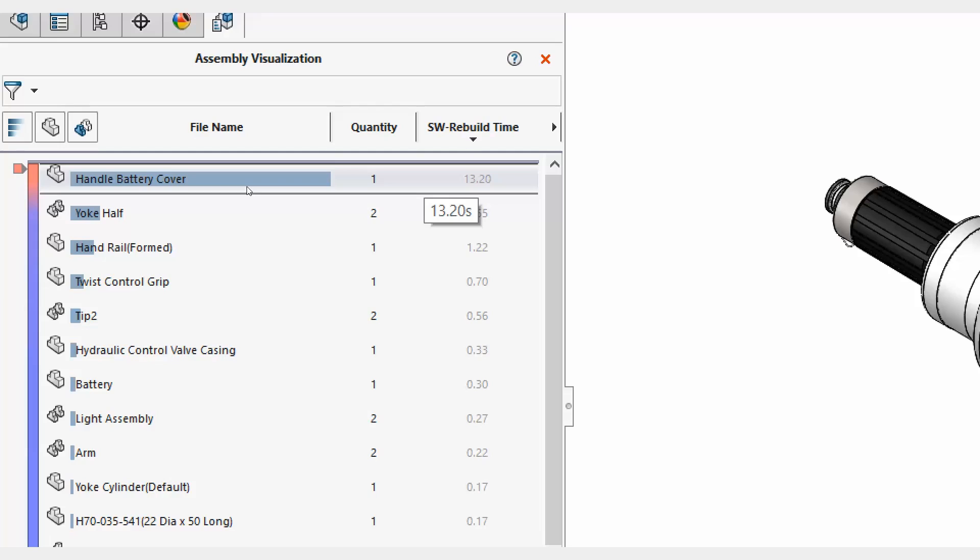So now if this assembly is taking a long time to load that is the first component I want to take a look at. Maybe there's a fillet in there that's taking most of the rebuild time. Maybe there's some other feature I could potentially suppress short term to speed up the design rebuild.